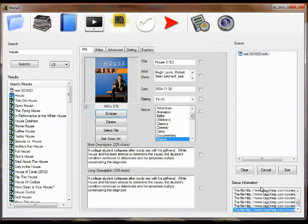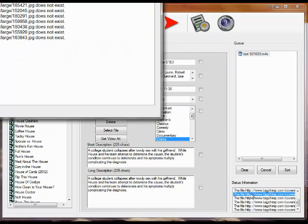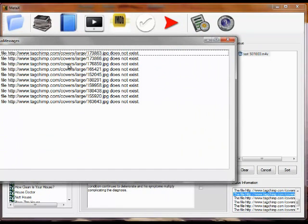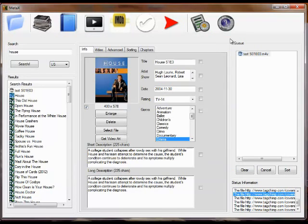You'll notice there's status at the bottom. You can double click this and it will bring up the status, and you see there's some TagChimp data problems there.